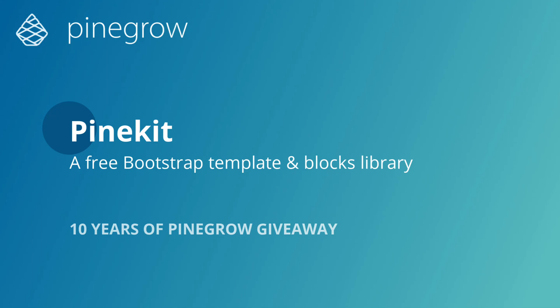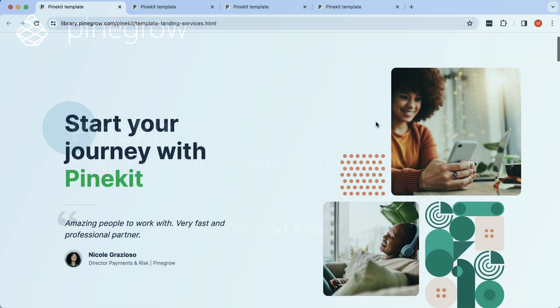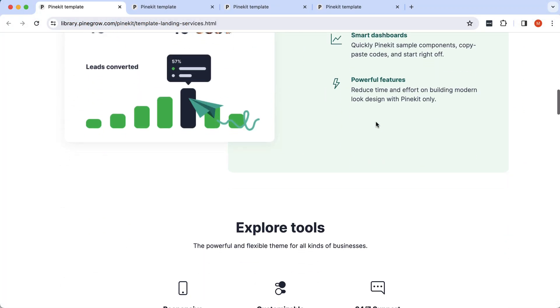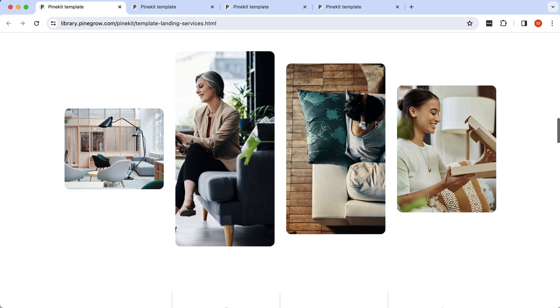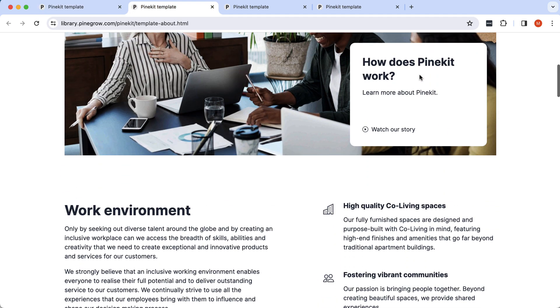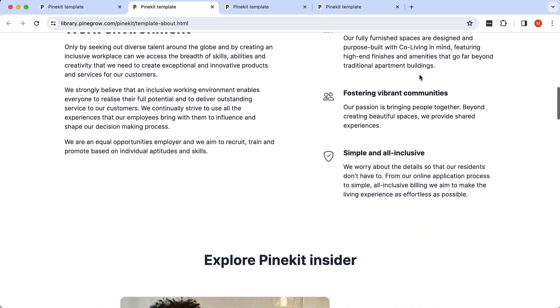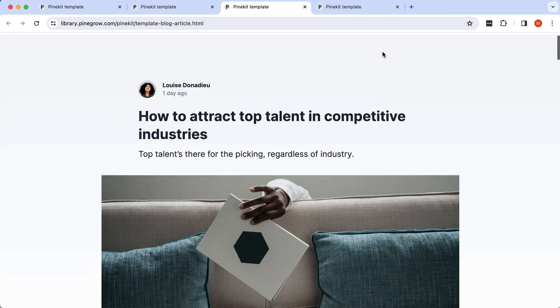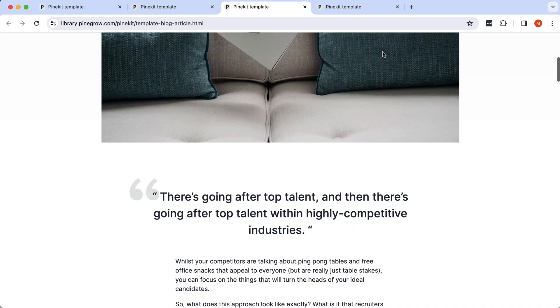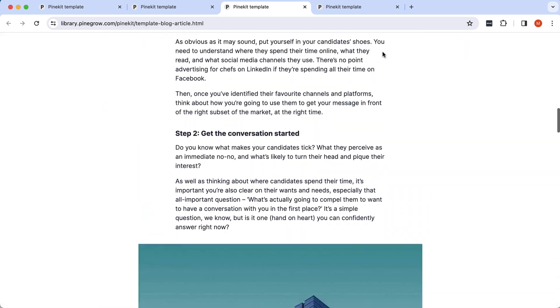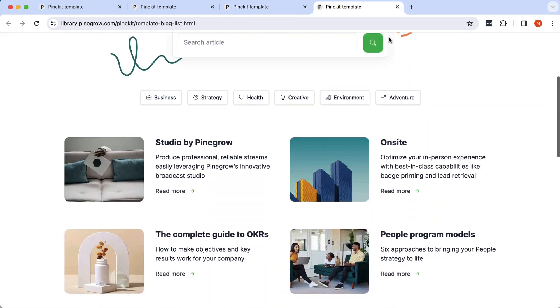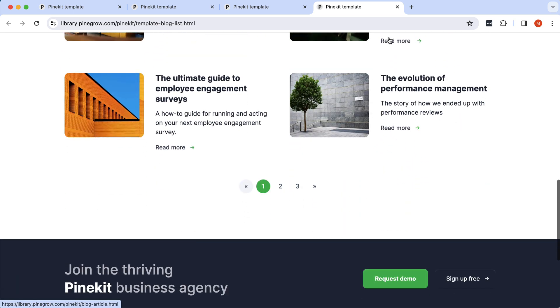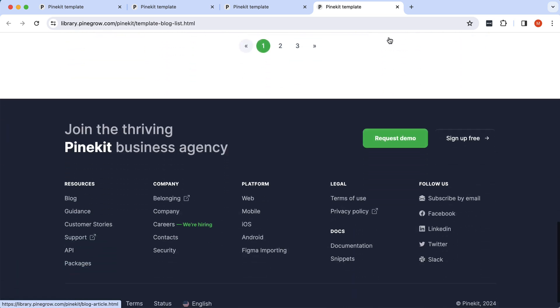As a part of celebrating 10 years of PineGrow, we are giving away PineKit, a beautiful Bootstrap-based component and template library. Use PineKit to build landing pages, articles, and showcases with high-quality customizable templates and blocks.